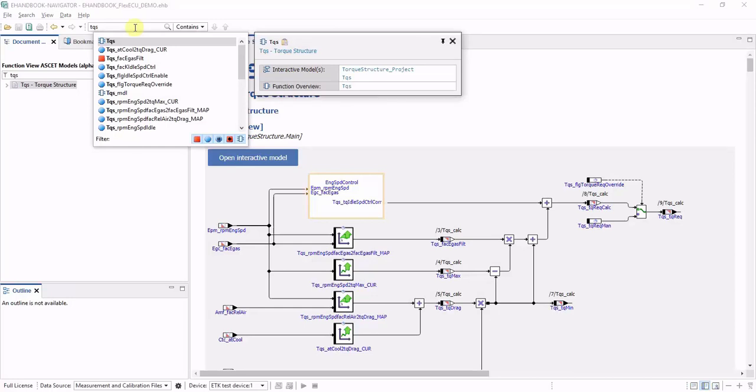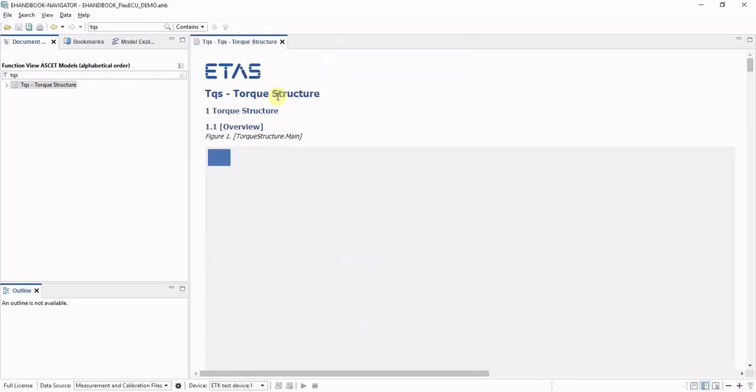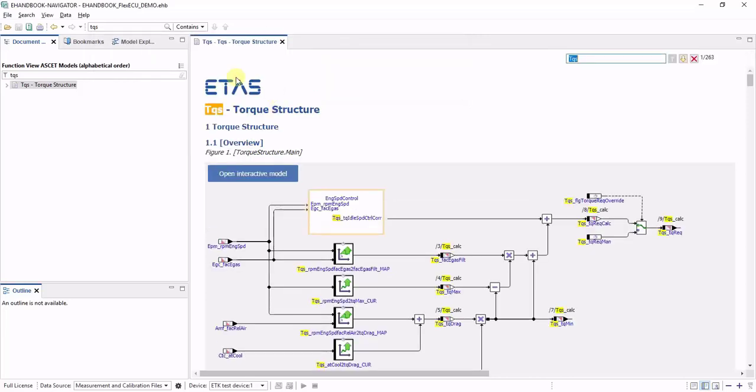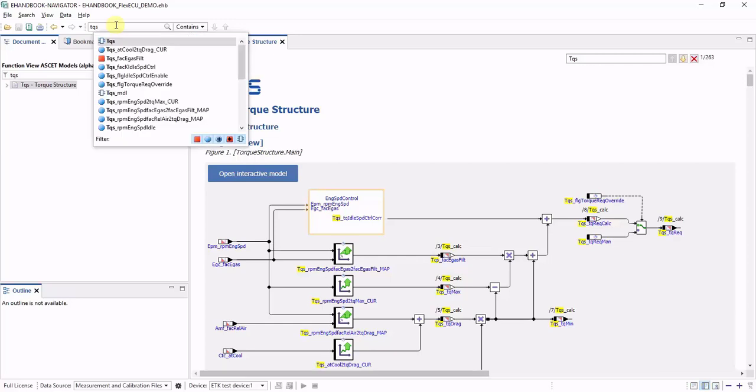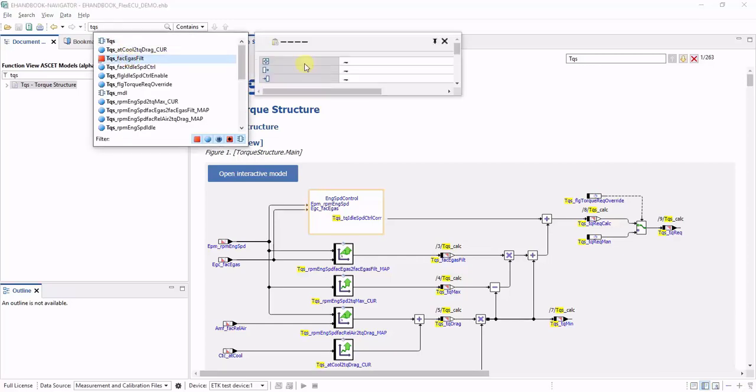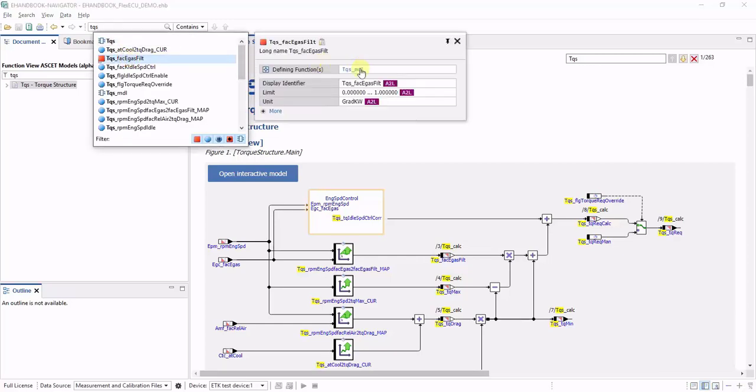eHandbook Navigator will then give you proposals for label and function names that match your entry, and in the label popup you will have hyperlinks to navigate either to the ECU function or to the label of interest.